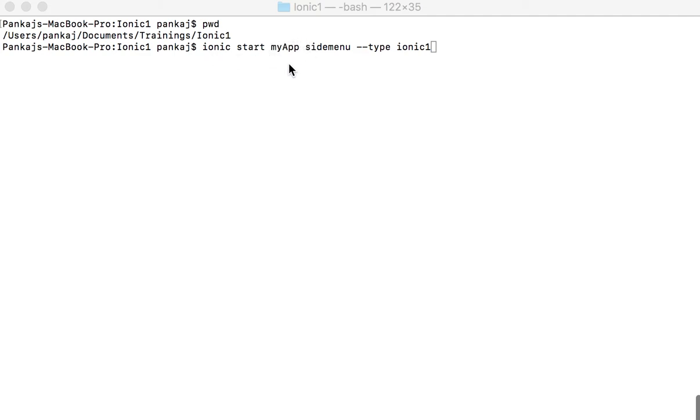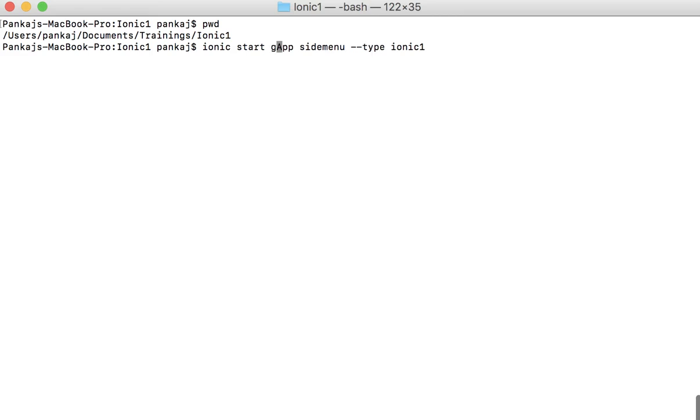So what I will do is for my project name, I will probably name it gym app, okay? And I'll use the template side menu. And because I have a higher version installed, I would use this option of hyphen type and ionic1, so I am insisting that I want an Ionic 1 to be the template.